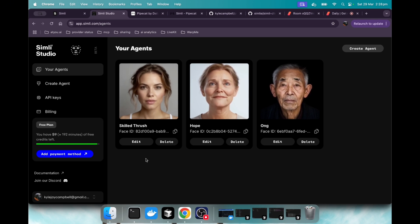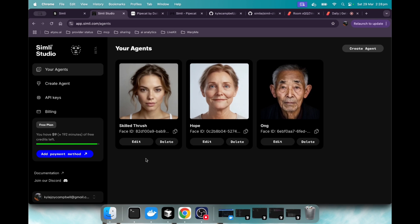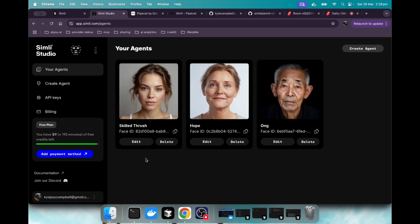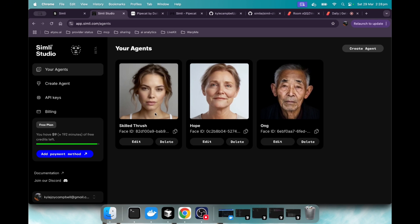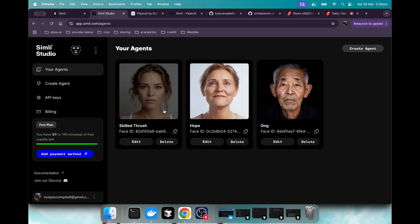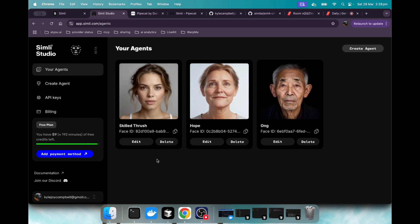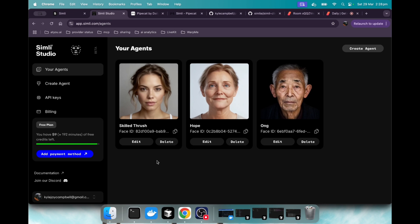But what's cool is you can also upload an image, and it will convert that to an avatar agent that you can use via API. And so I've created this one right here. There's two ways to do this.